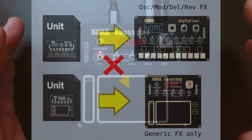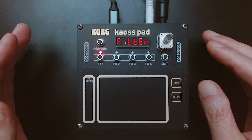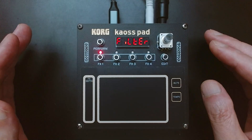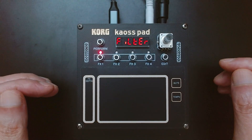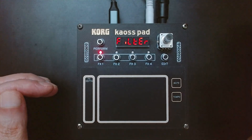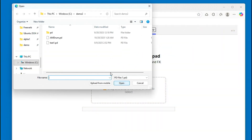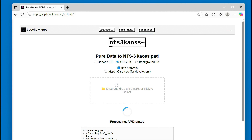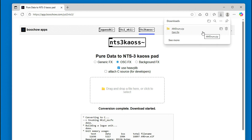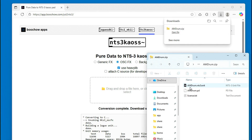However, with this new conversion tool, you can make your own user units that run on the NTS3 Chaos Pad using Pure Data. And just like before, this tool is available as a web application. You can choose the conversion mode, upload your patch, and download the init file — no programming in C or C++ required.